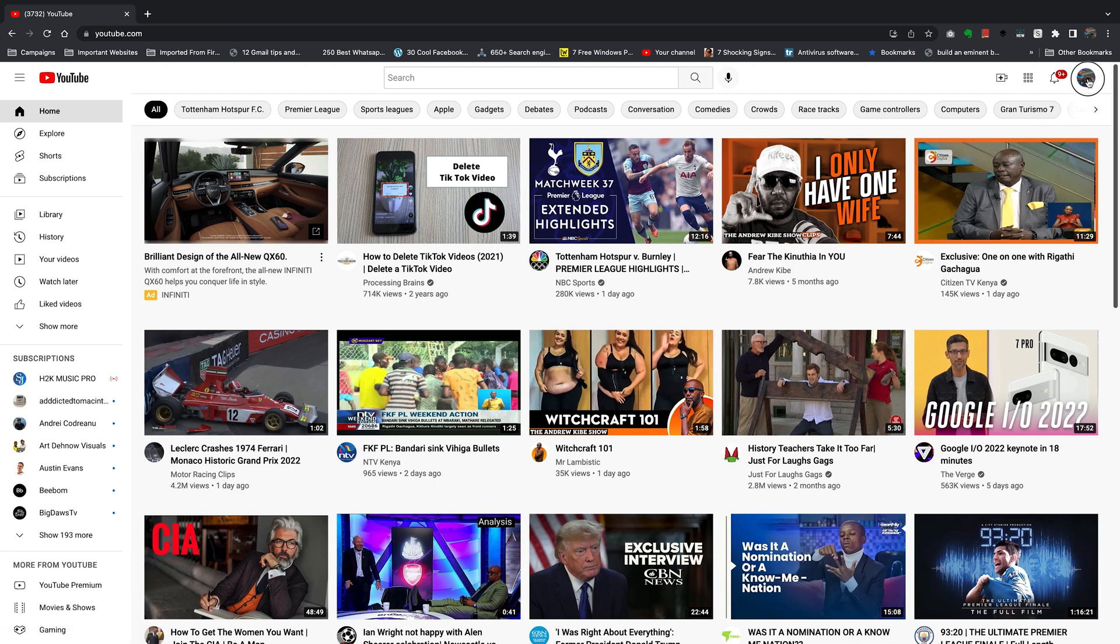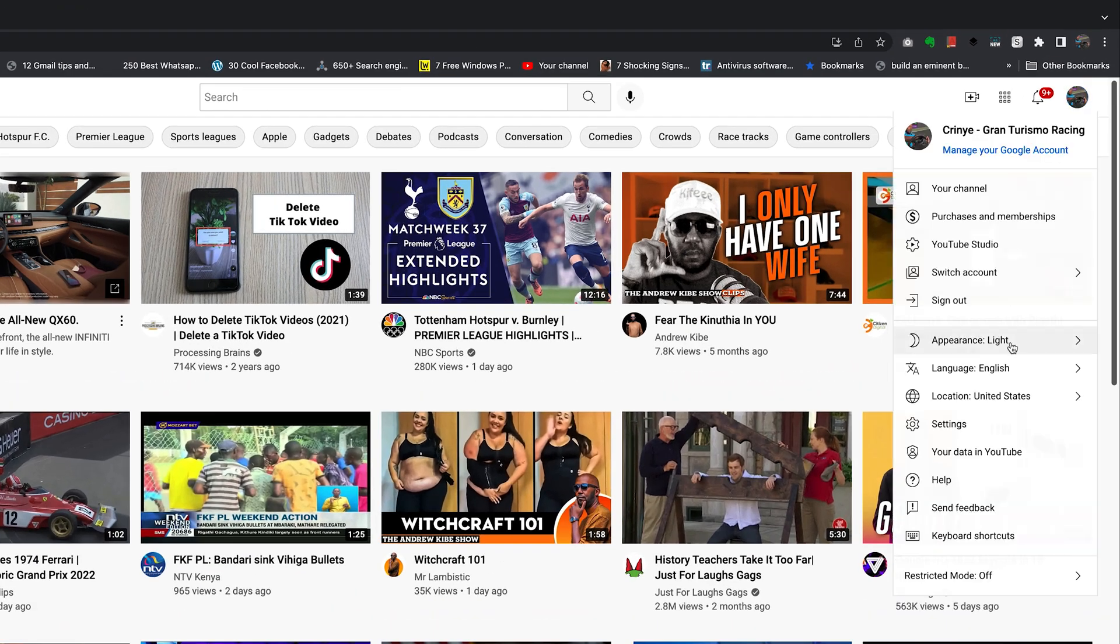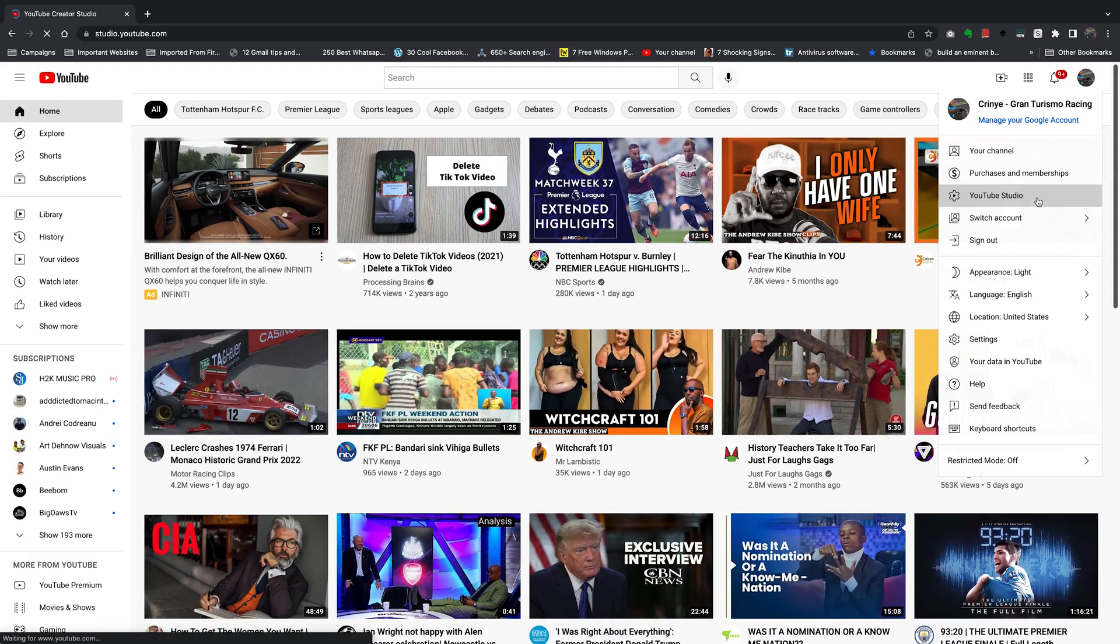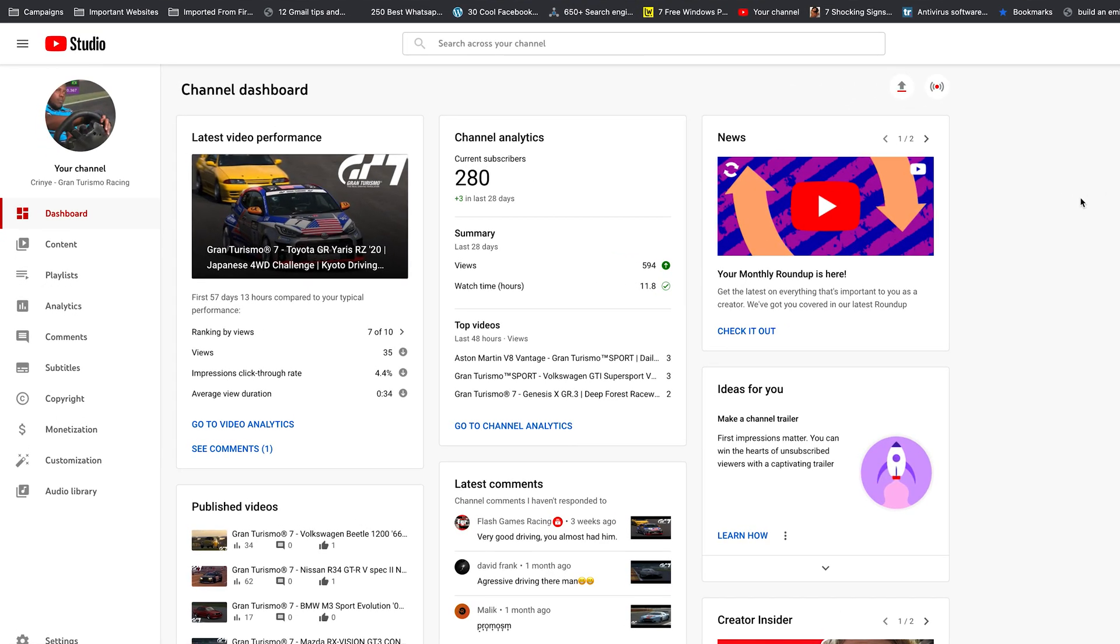You can do that by clicking on your profile icon in the top right corner and select YouTube Studio. On your YouTube channel's Studio page, go to the left hand side and click on Content.